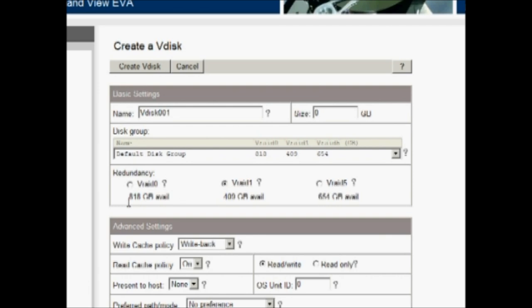So we have 818 gigabytes available at VRAID 0, so no protection. We have 409 gigabytes available in VRAID 1 or total mirror copies. And VRAID 5, which is striped with parity, with distributive parity, we have 654 gigabytes available.